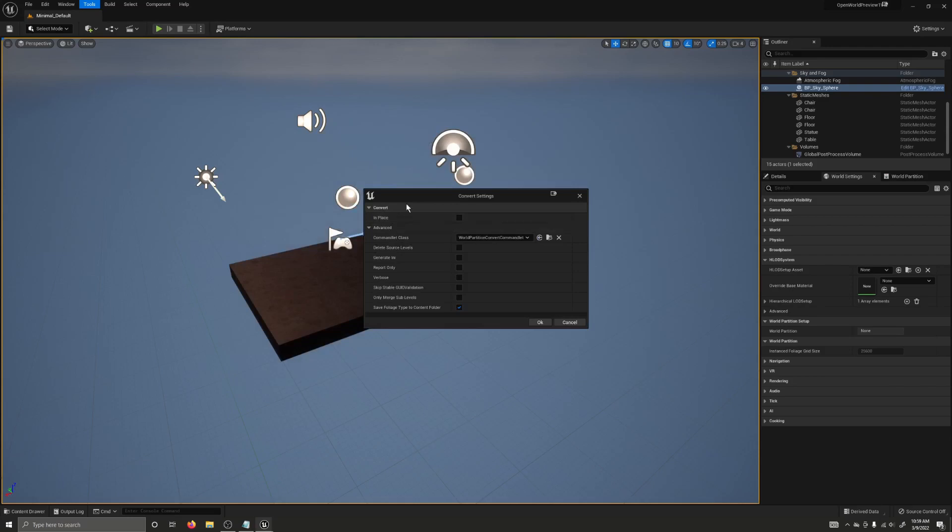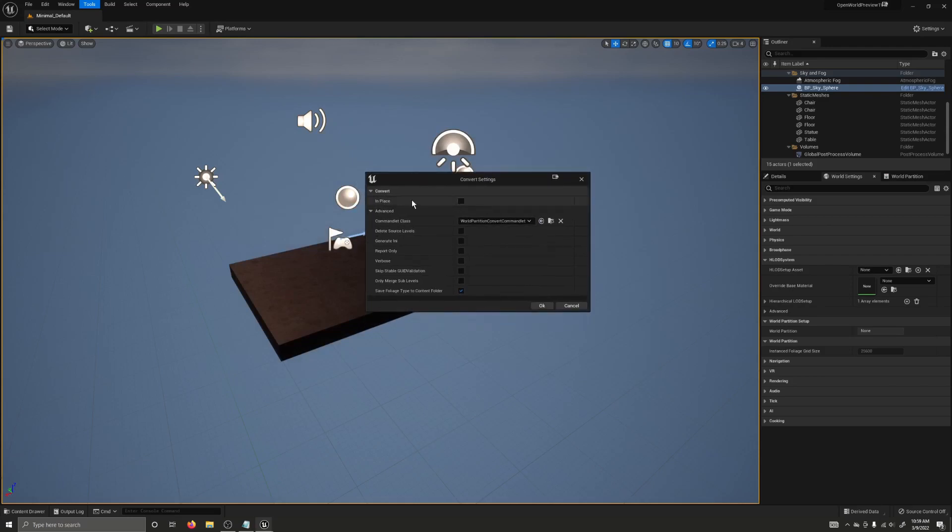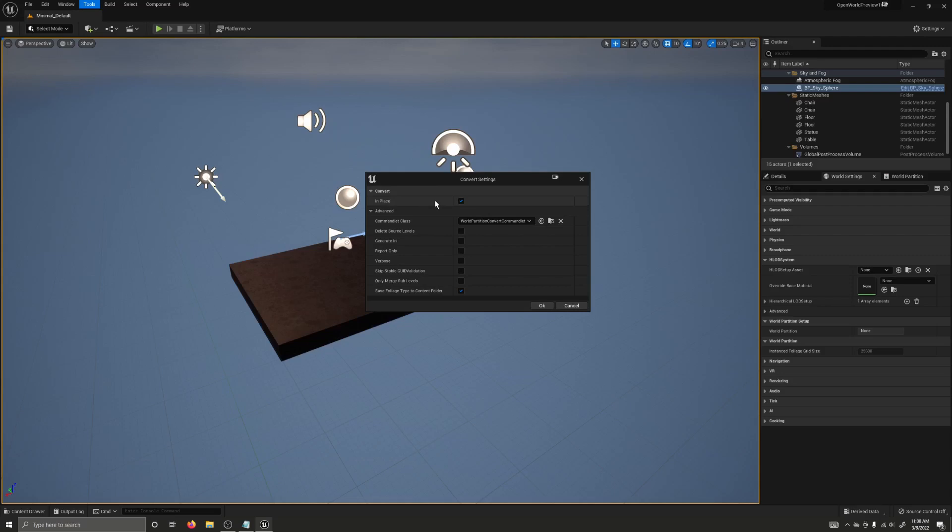By default, it is unchecked, meaning that when you convert a World to use World Partition, it'll create a new file with underscore wp added on to the file name as a suffix. If you tick this box, it will delete the old world and replace it with the new world. Now, I recommend leaving this unticked just in case something were to happen. This is still a preview version of the engine, so there could still be bugs. You would not want to lose any of your work.